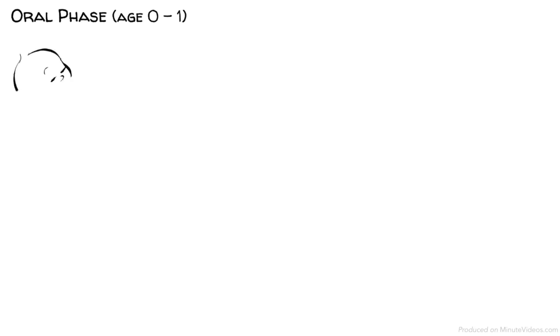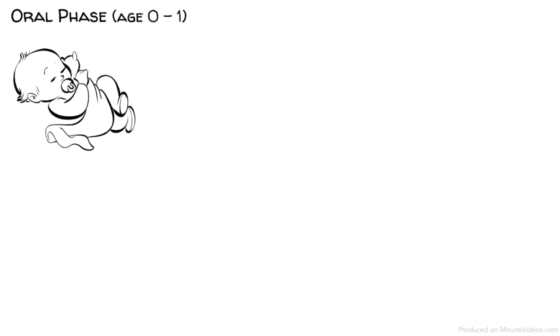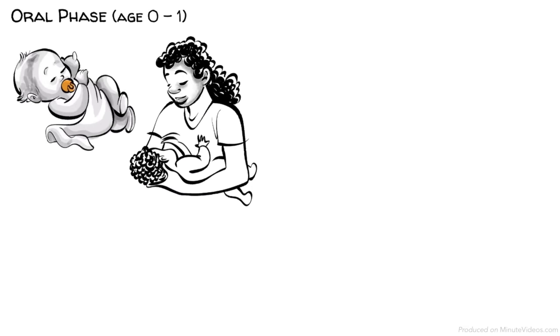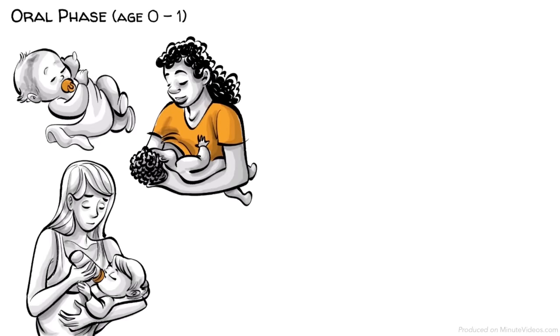The oral phase, age 0 to 1. In the first year of our lives we discover the world through our oral senses. Our main pleasure comes from sucking our mother's breast or a bottle. The conflict that occurs now is the weaning from our primary caregiver.